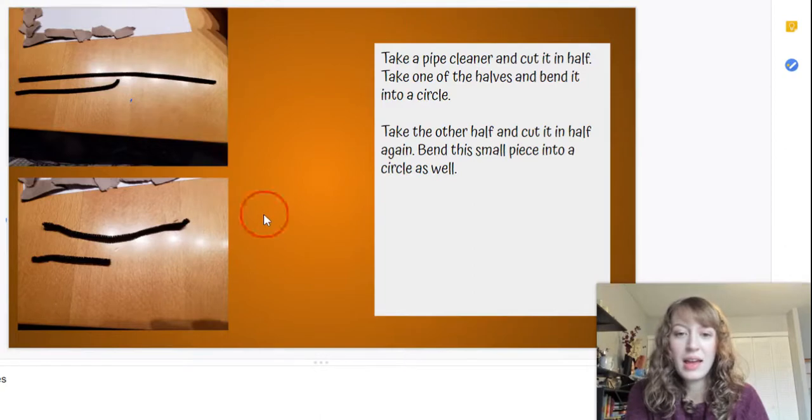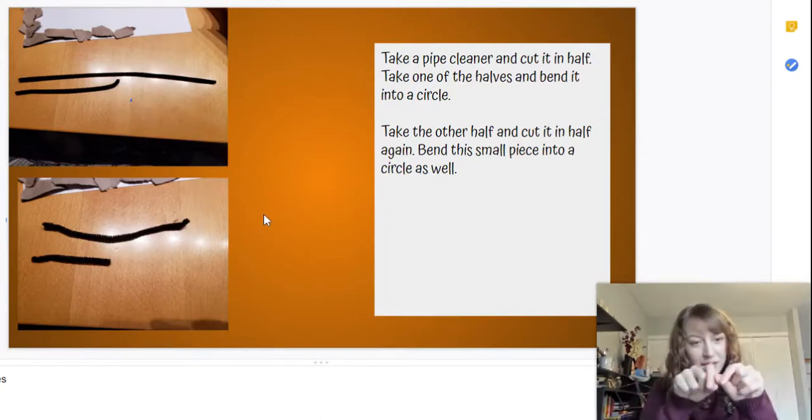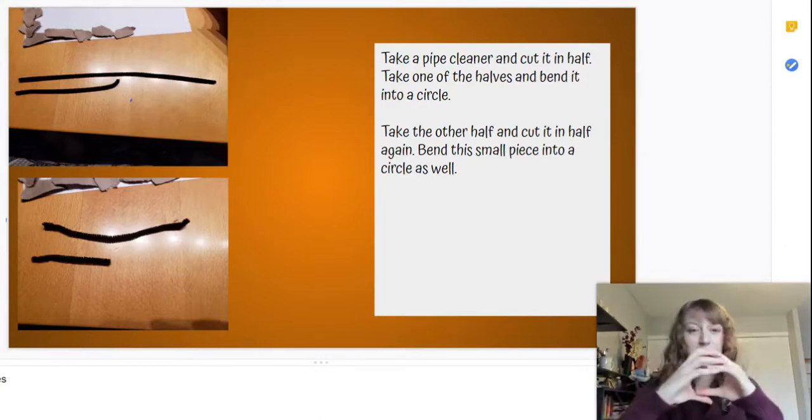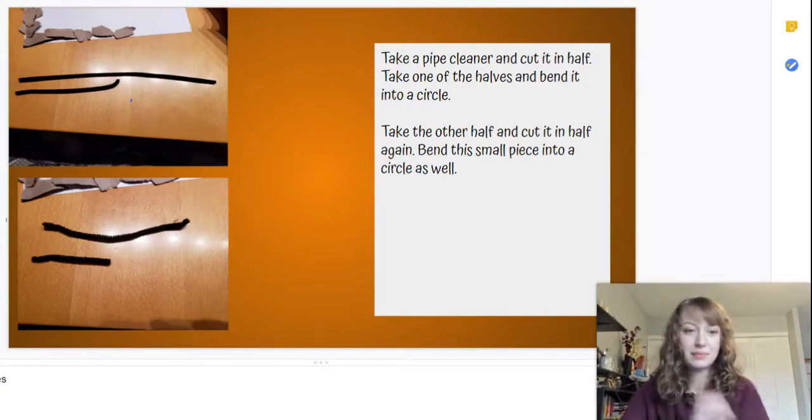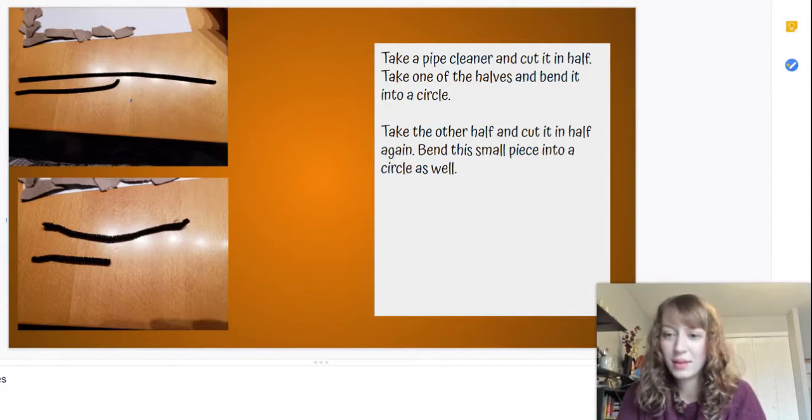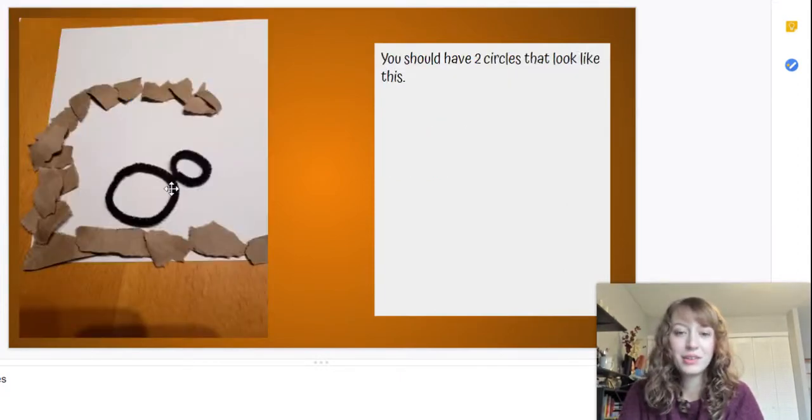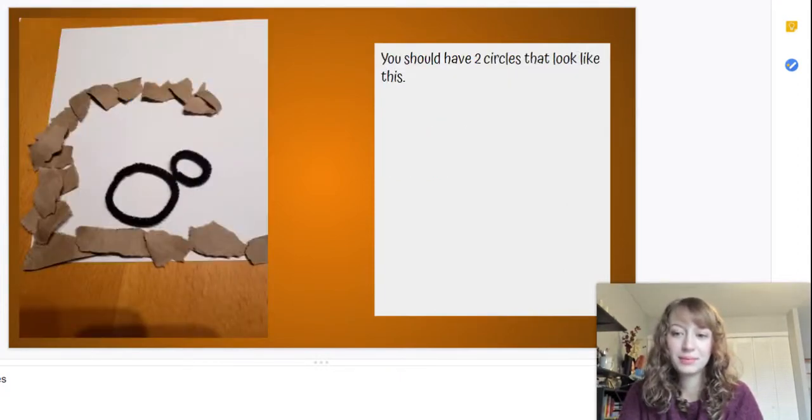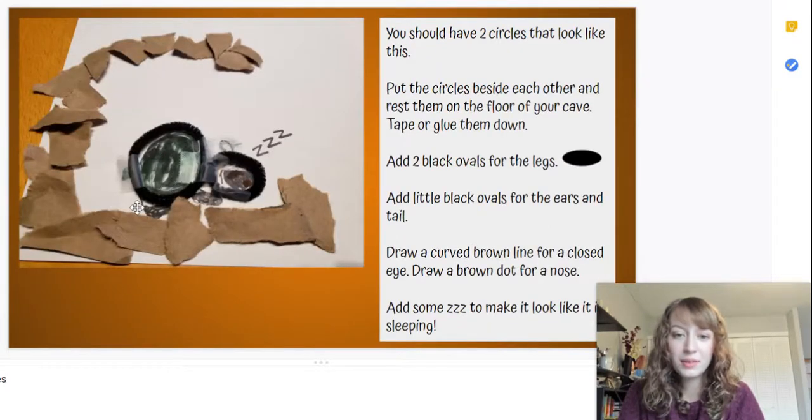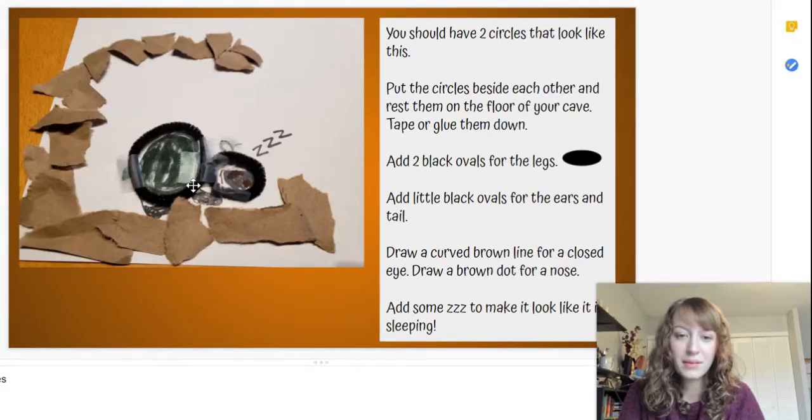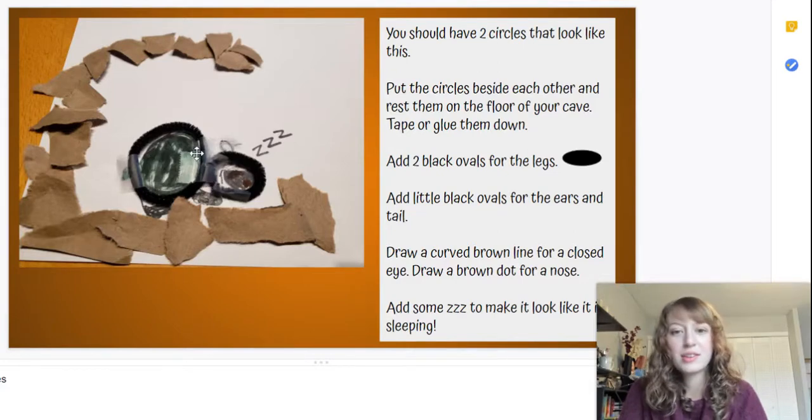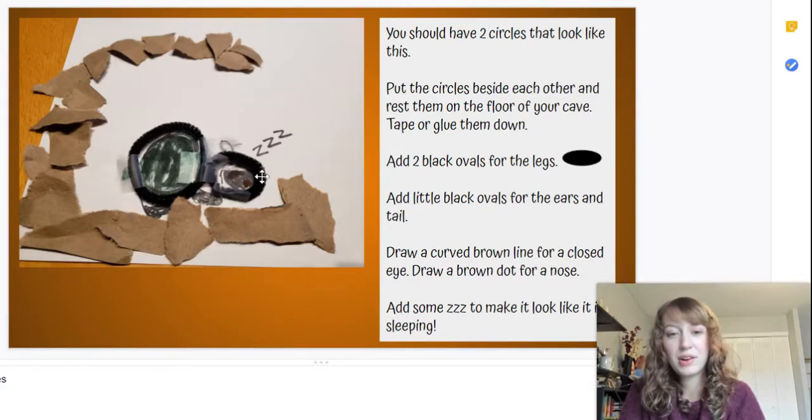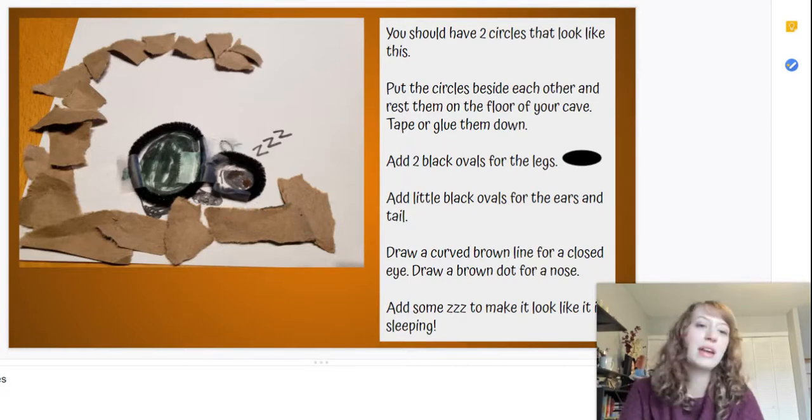So now I want to take my half a pipe cleaner, the one piece that I have that's still the size of a half, and my half of a half (it's called a quarter), my quarter pipe cleaner, and fold both of those into round pieces. It will look like this: two little circles. Put one circle on the bottom and one circle resting beside it. So one circle is going to be the body and one circle is going to be the head.